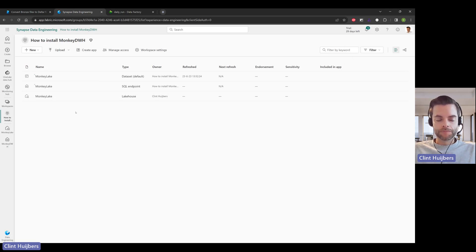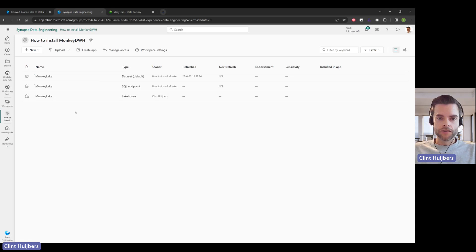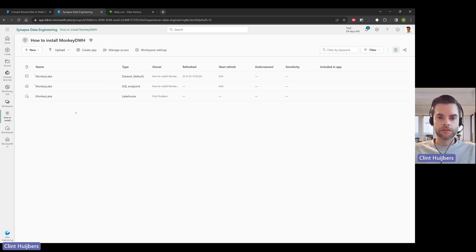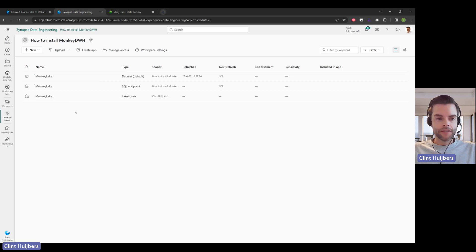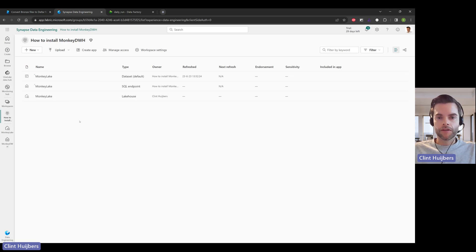The notebook is there to dynamically process all the files in your lakehouse and convert them into delta tables with the proper naming. We just did that manually, but keep in mind those two things you do need to do manually.